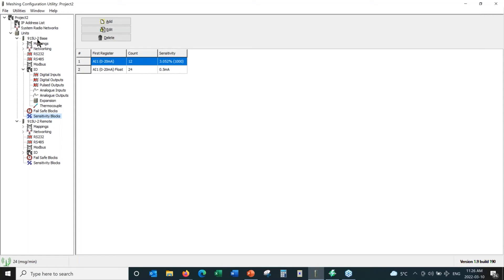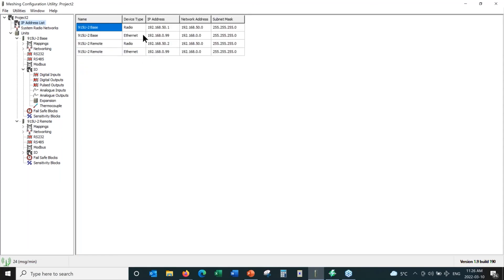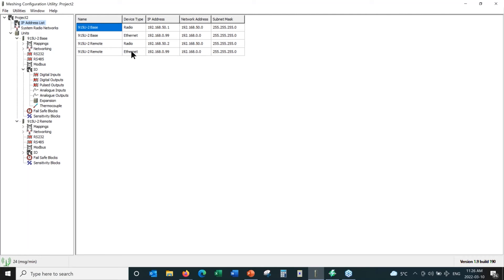That's a quick rundown of the parameters. I wanted to show you the IP address list. The radio port on each device has a different IP address than the Ethernet port, but it's the Ethernet port we're mainly concerned with. The default is that all radios have the Ethernet port set to the same IP address, because these radios are not bridging devices.